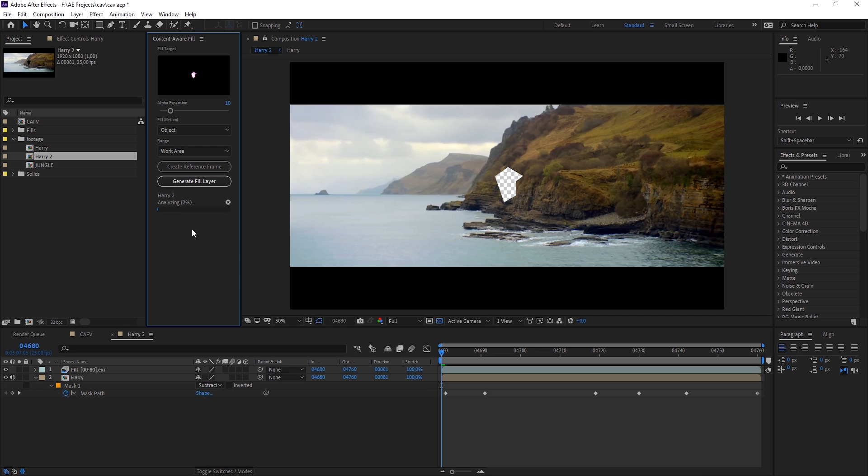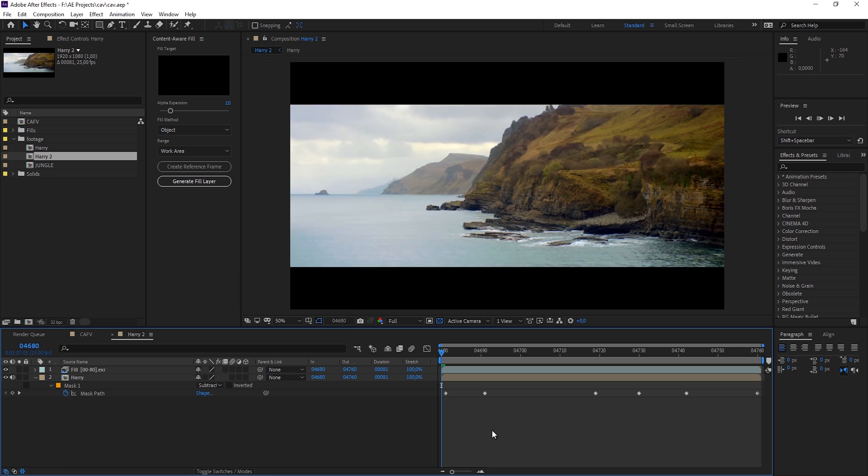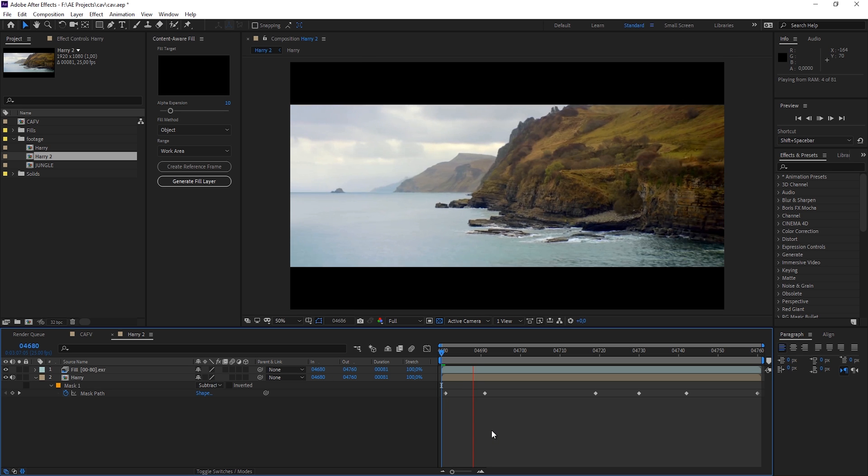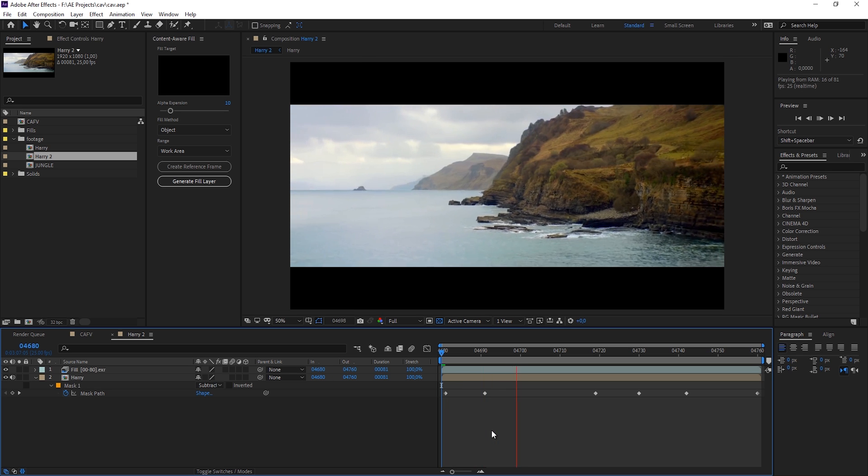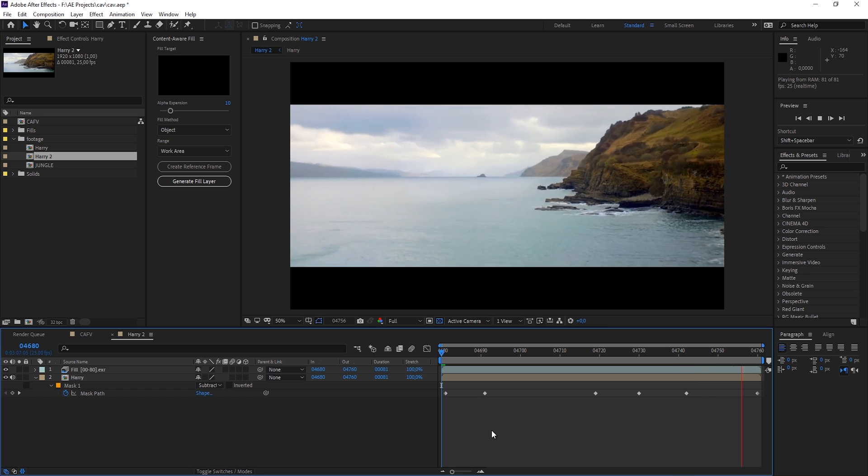And again it is analyzing, which in this case takes about 30 seconds. And in less than one minute it has created this EXR sequence for me. And let me just play this one back. And isn't this nice?